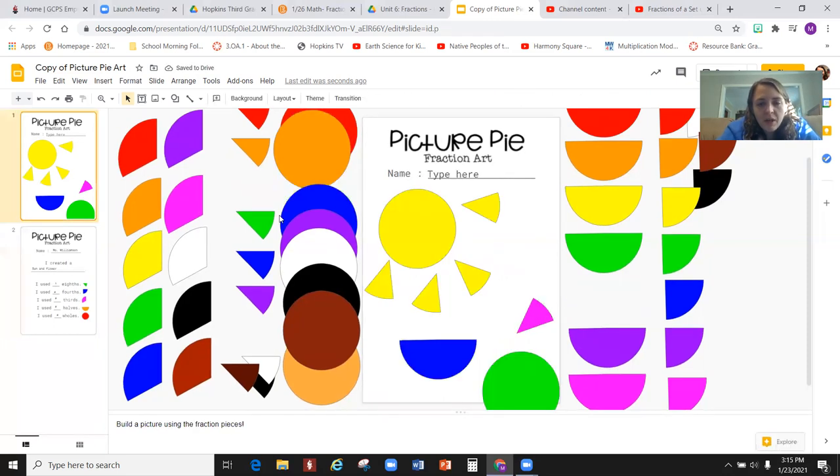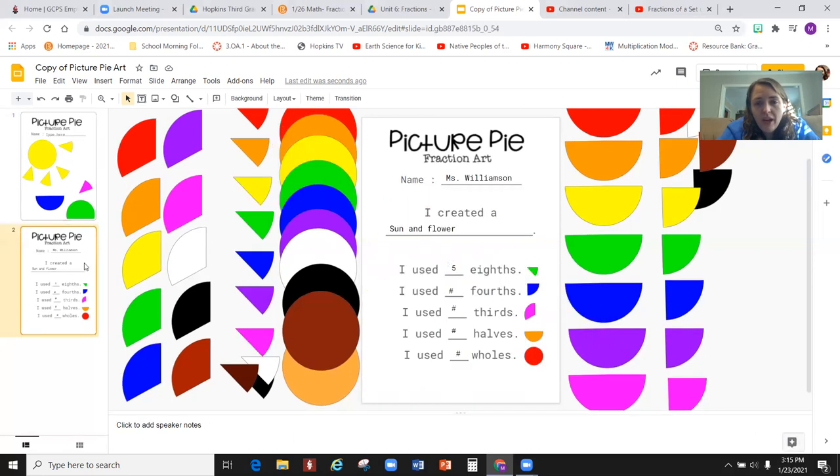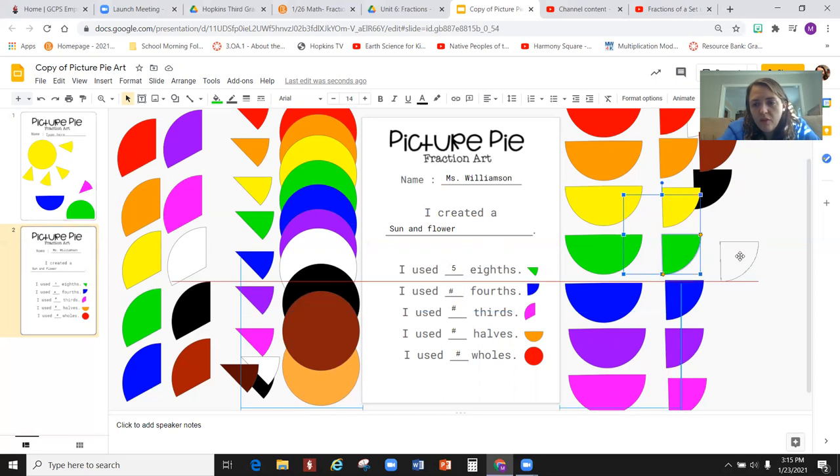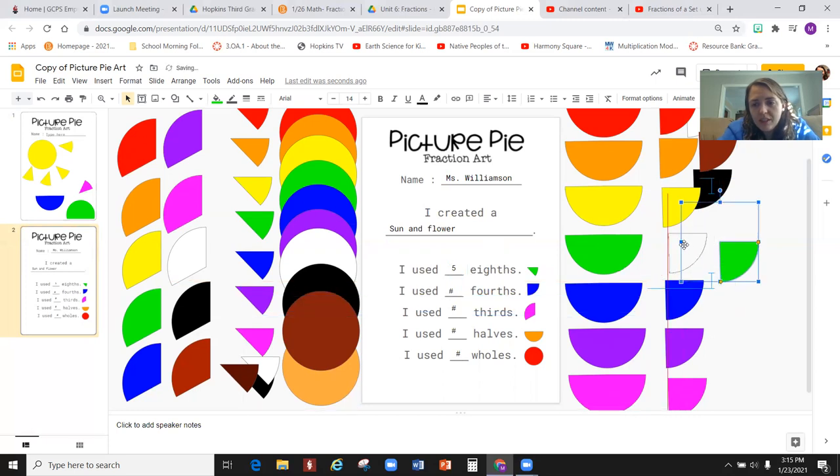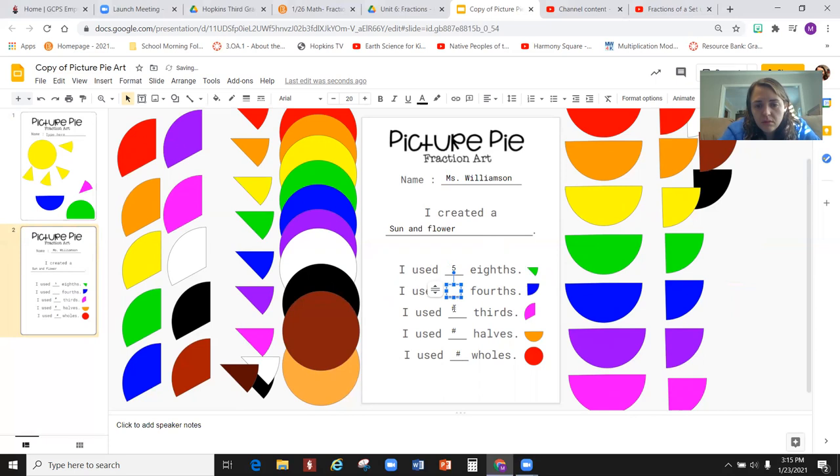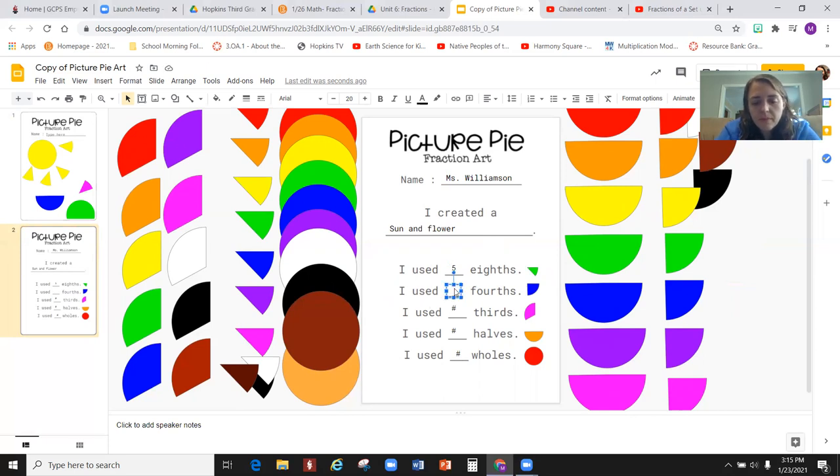The next part is fourths. Did I use any fourths? No, I did not. The fourths are over here. These are four one-fourth size pieces. I didn't use any of those in my picture. So I'm going to type zero.